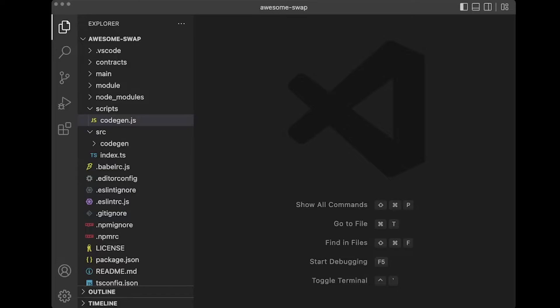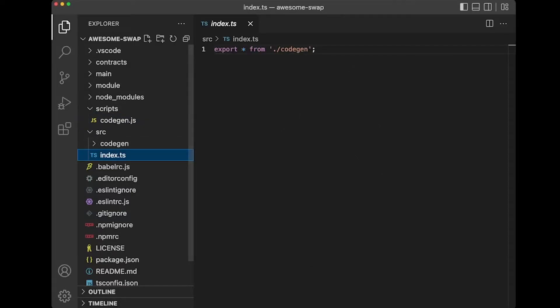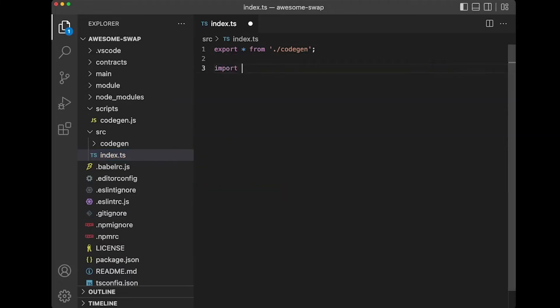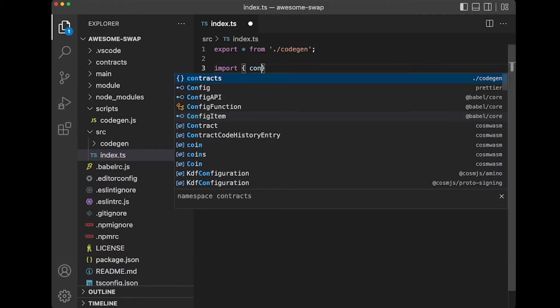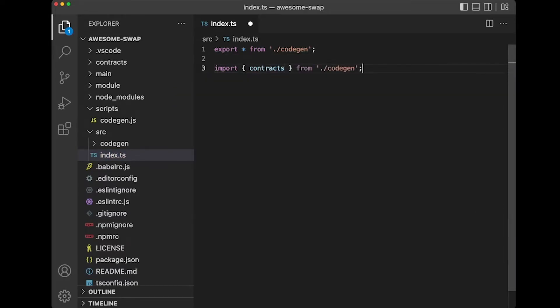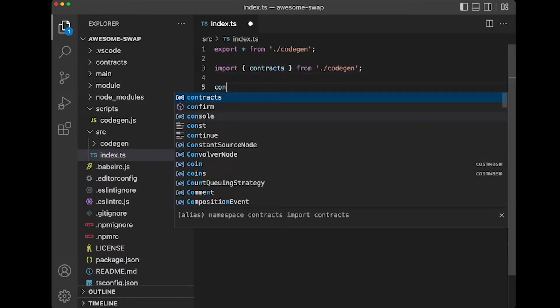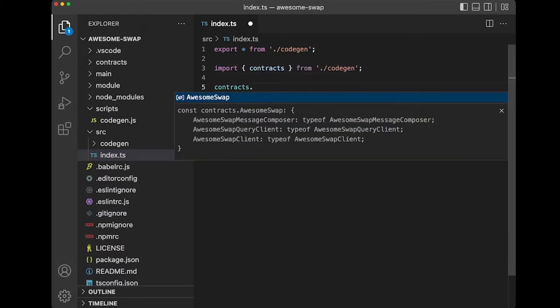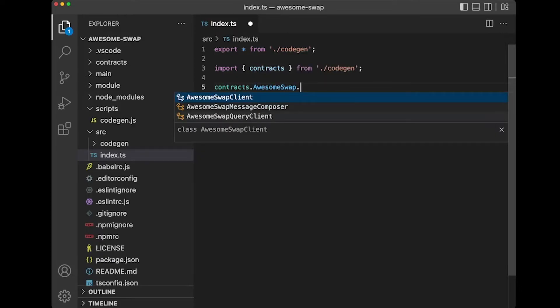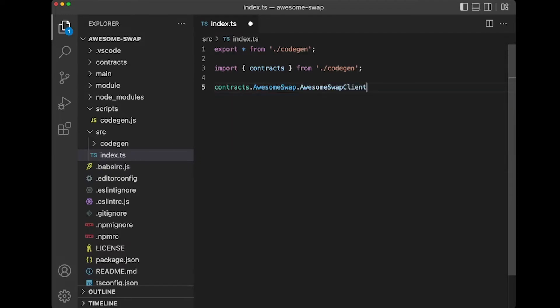Great. So now let's take a look at what was generated inside of this package just before we ship it out to NPM. We should have an awesome swap object with awesome swap client, message composer and query client. Let's just take a look at the client for now.